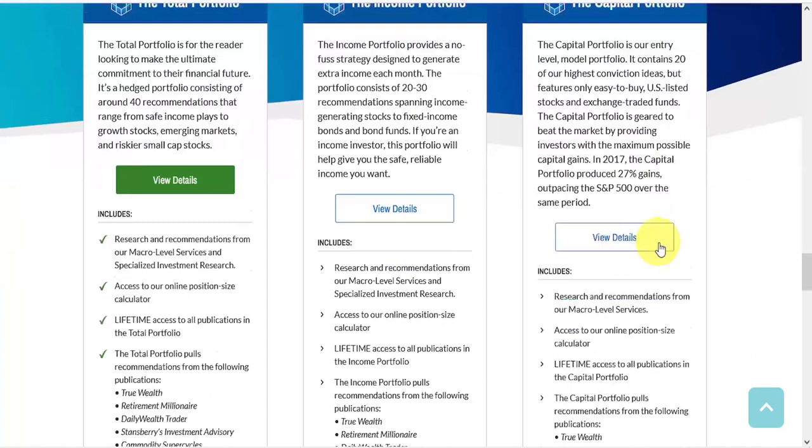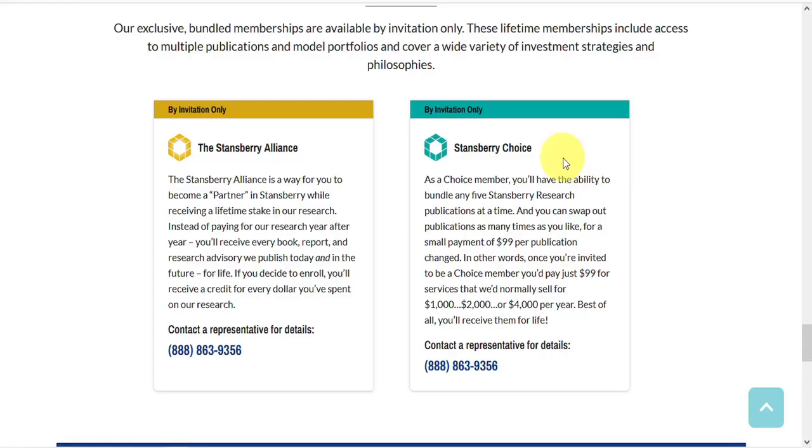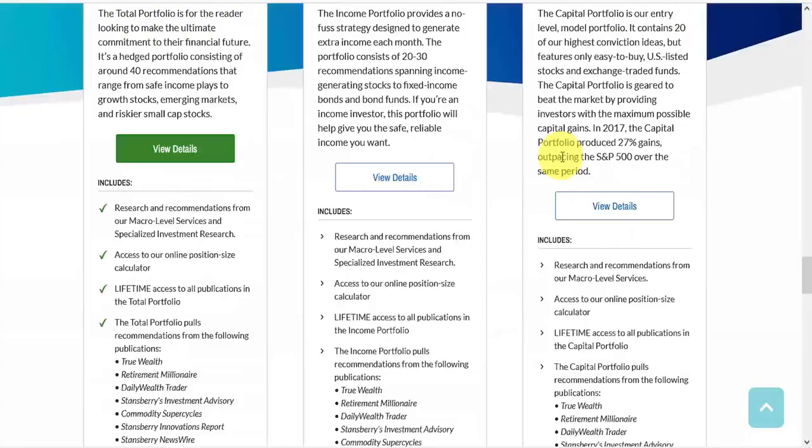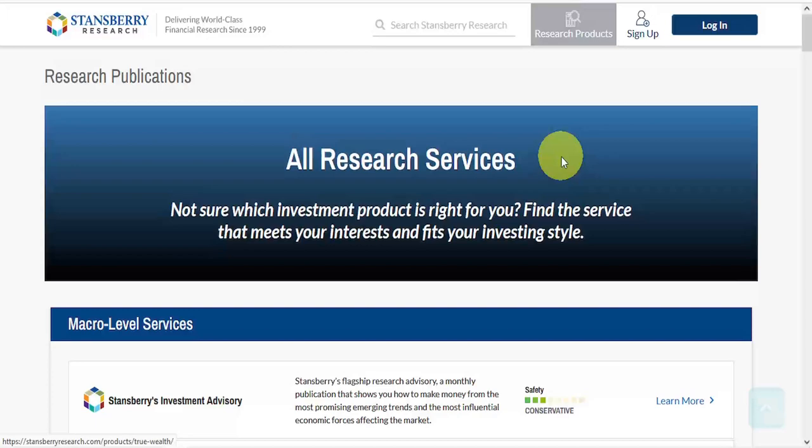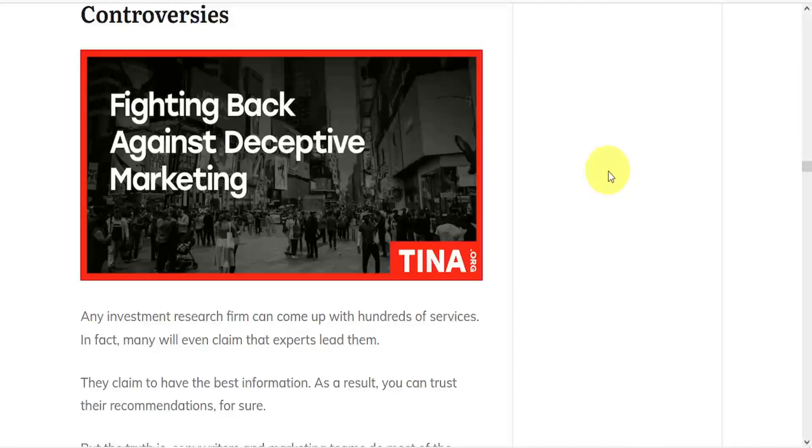They also offer two invitation-only membership packages, including the Stansberry Alliance and Stansberry Choice. So with so many options available, it seems they have something available for just about everybody's interests.